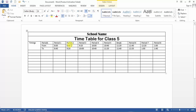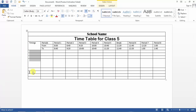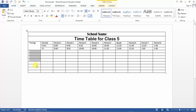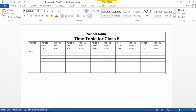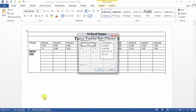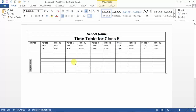Then I select all these cells, click Merge, and here I type 'Days of the Week'. I select the text, right-click, and choose Text Direction to change the direction of the text. I middle-align it and then change the font size.